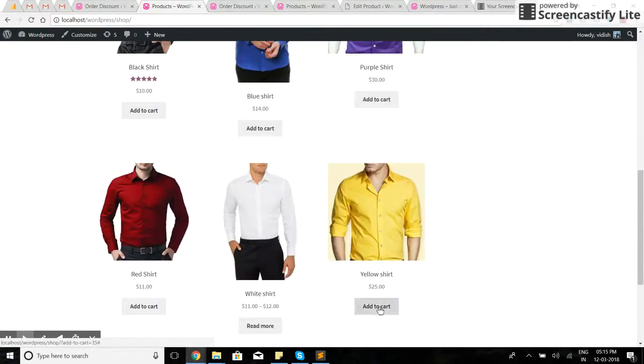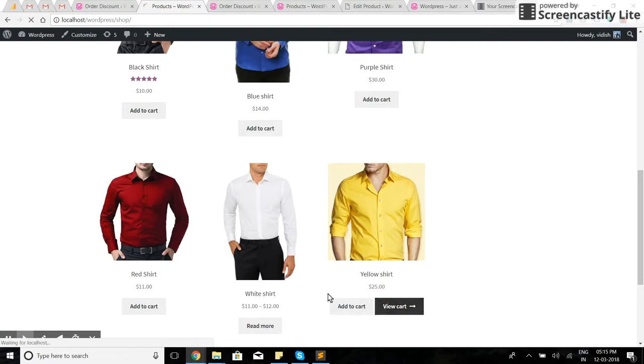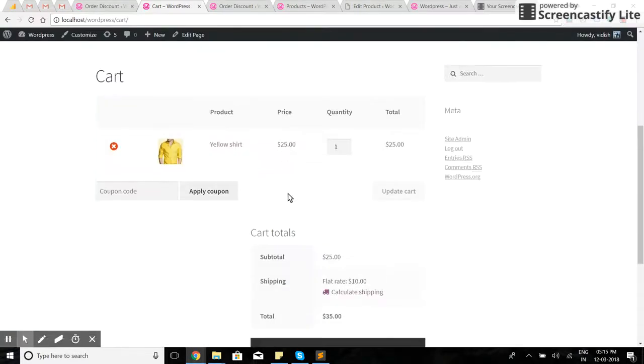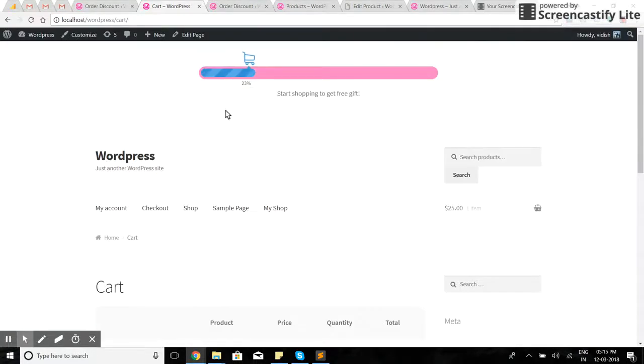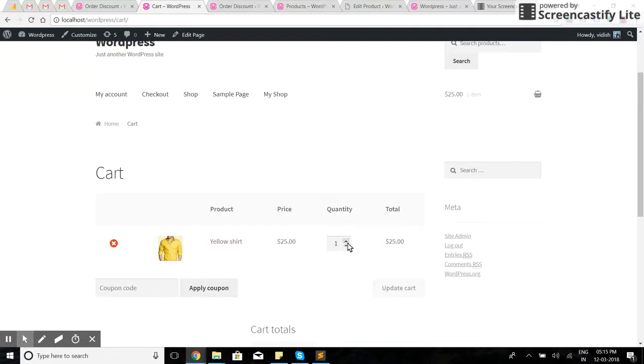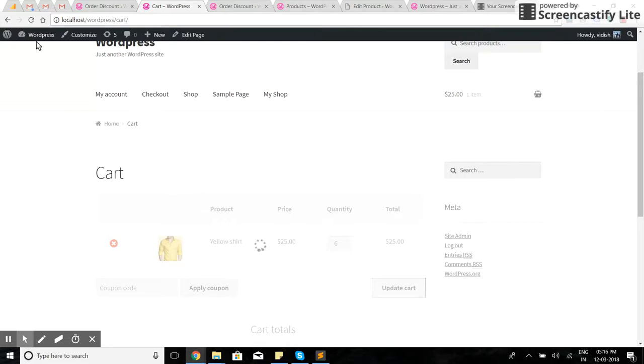I'll choose a yellow shirt and go to the cart. As the customer can see the progress here and the message. I'll update the cart now, so it's $150.